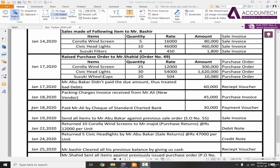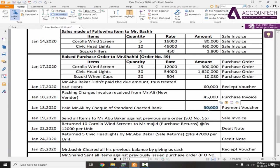My next entry is also of 18 January and it says paid Mr. Ali by a check of Standard Chartered Bank. This means on the same day when we purchased the service for 45,000, we are now paying 30,000 by Standard Chartered Bank as a check. So how to deal with it?